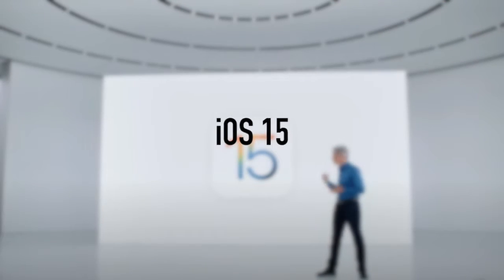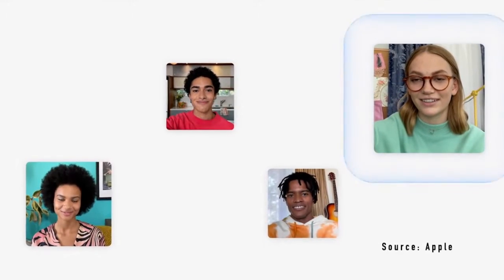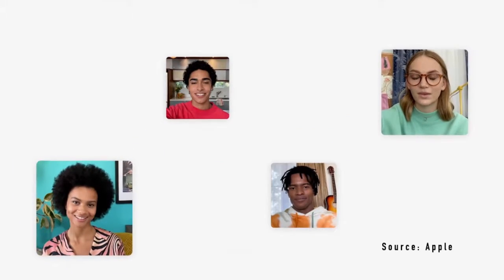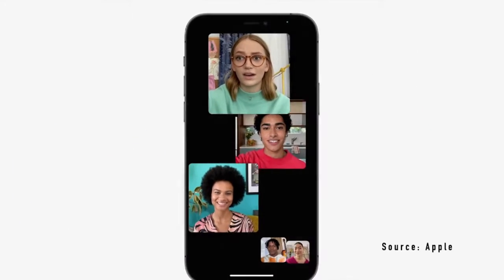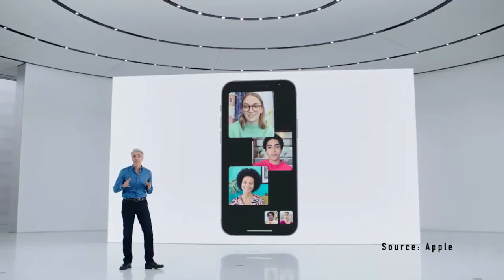Starting off with iOS 15, where they first announced an update to FaceTime. Apple says that video calls can sound more immersive, making the conversation seem more face-to-face. With the introduction of spatial audio, the person's location on the screen will replicate the same audio from the same direction.